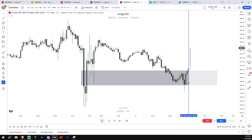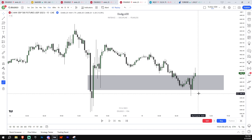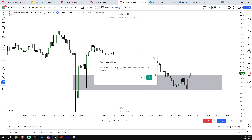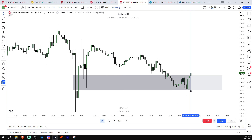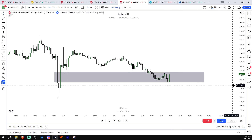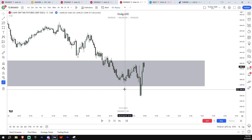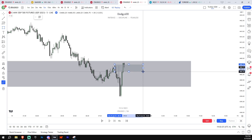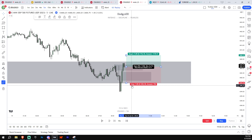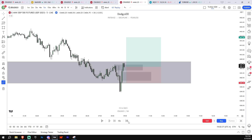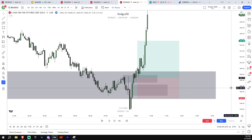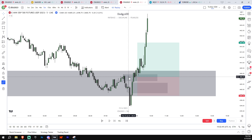Even if you don't catch the initial move, seeing that bodies are respecting the fair value gap just means you go to a smaller time frame and look for a long setup. Even if you don't get in right away, you still have time — you can still enter on the first or second distribution. For example, there's a breaker combined with a fair value gap, so your target could be the middle of that range, with a stop below and targets above.